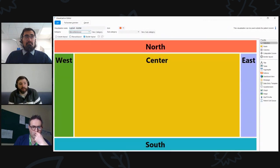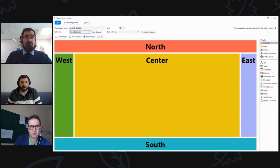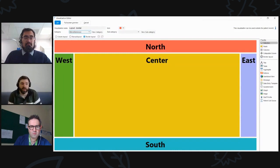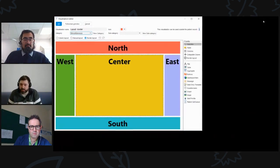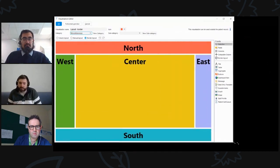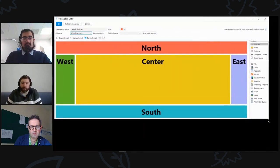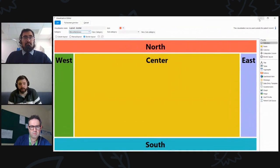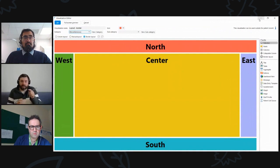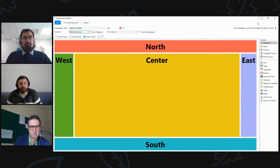Finally, there's the border layout, which creates north, south, east, west, and center sections. That will scale depending on the size of the screen, and you're able to put things in each of these different components within the editor. You can also put different border layouts inside border layouts — I'll talk about that in more detail shortly.